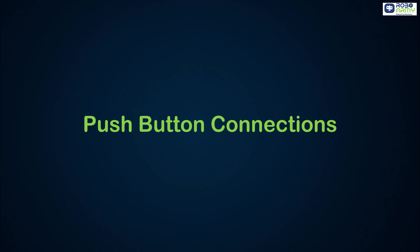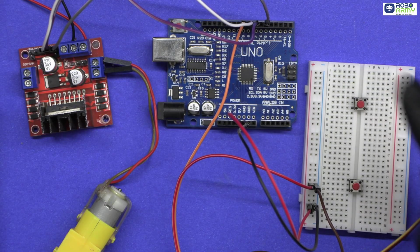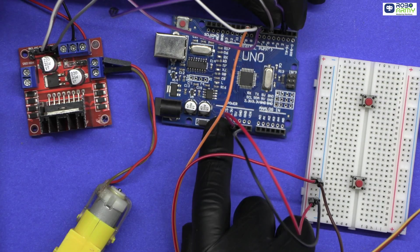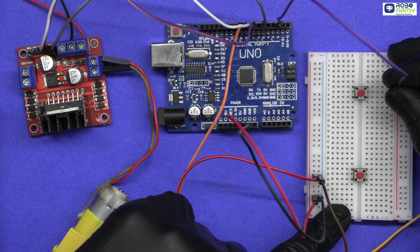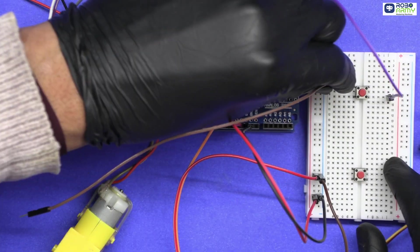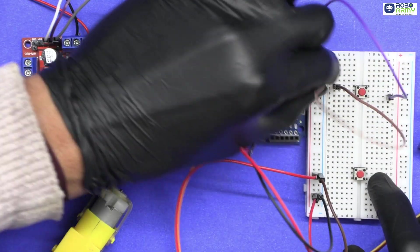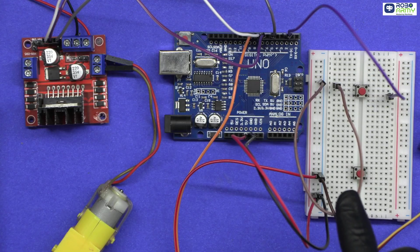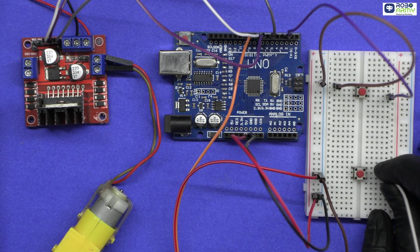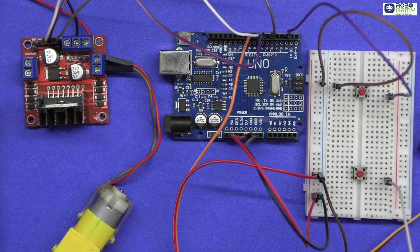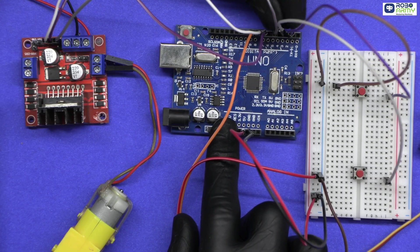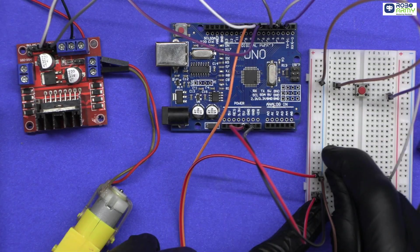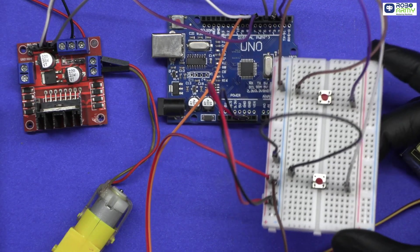Push button connections. Place both push buttons on the breadboard. Connect one side of the push button for servo control to Arduino digital pin 2. Connect the other side of the same button to the GND rail on the breadboard. Connect one side of the second push button for DC motor control to Arduino digital pin 3. Connect the other side of this button to GND rail on the breadboard.